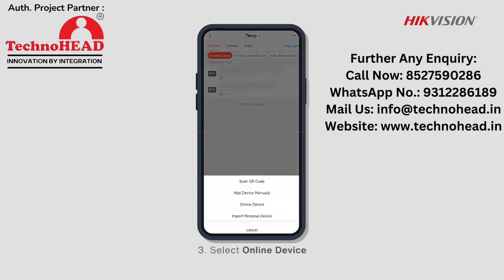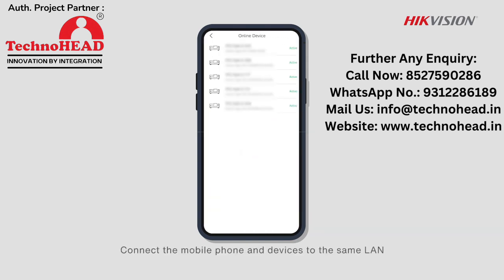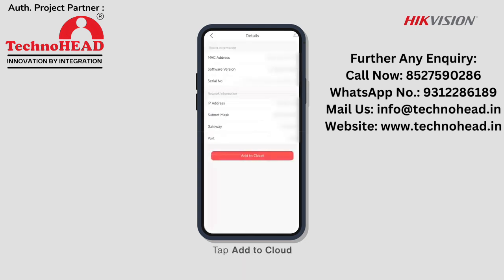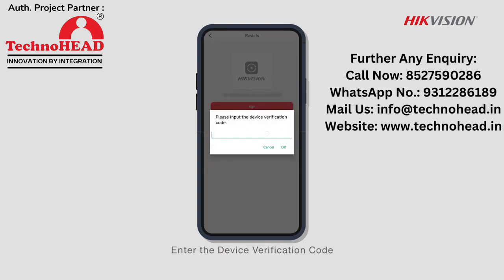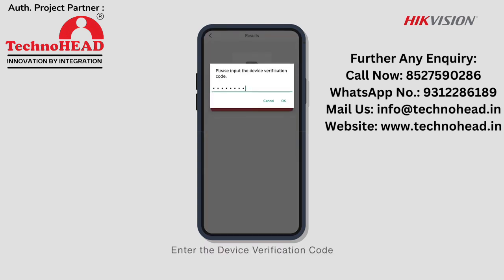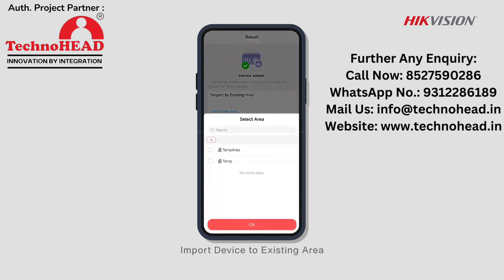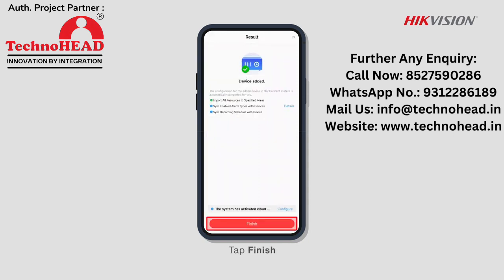Third, select Online Device. Connect the mobile phone and devices to the same LAN. Select the device and tap Add to Cloud. Tap Add and enter the device verification code. Import the device to the existing area, select the area, tap Complete, then tap Finish.